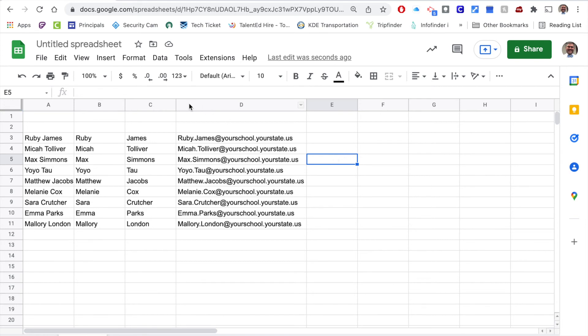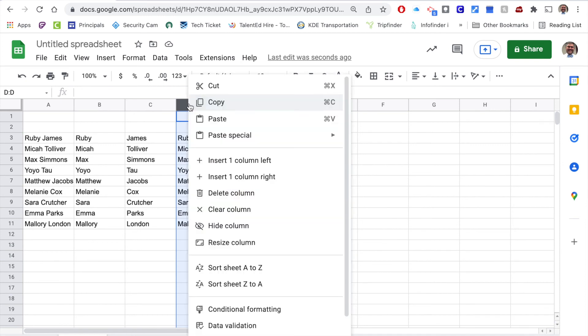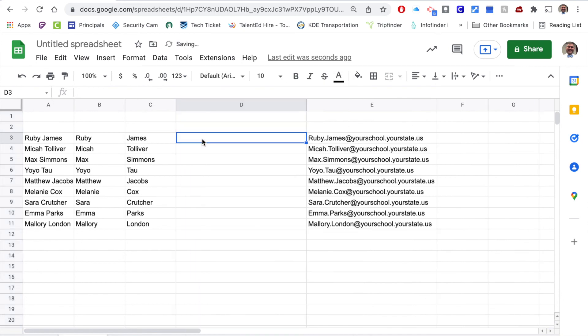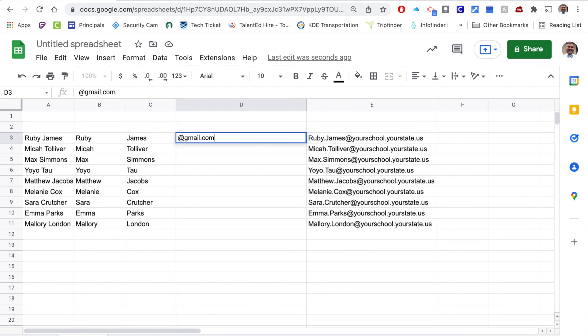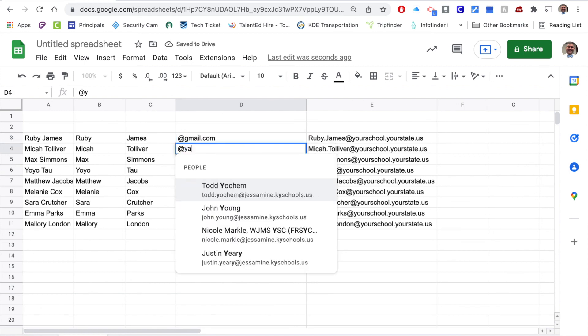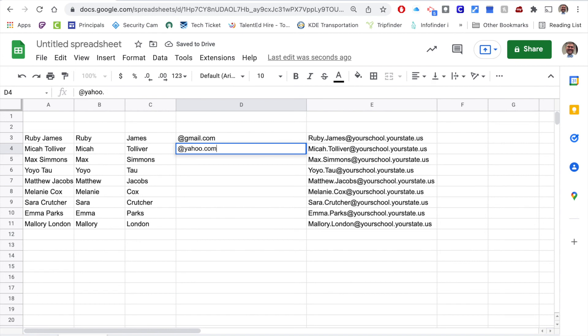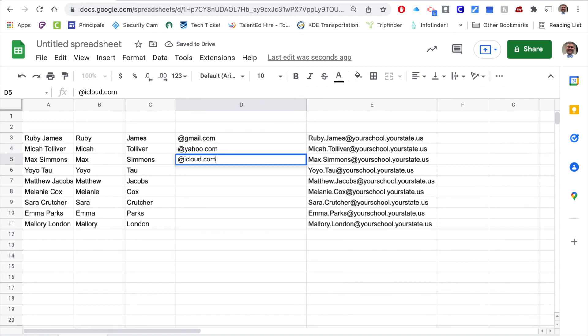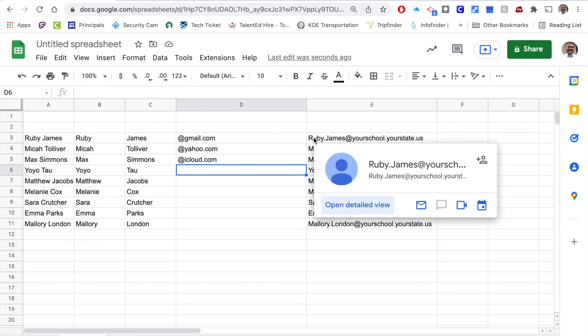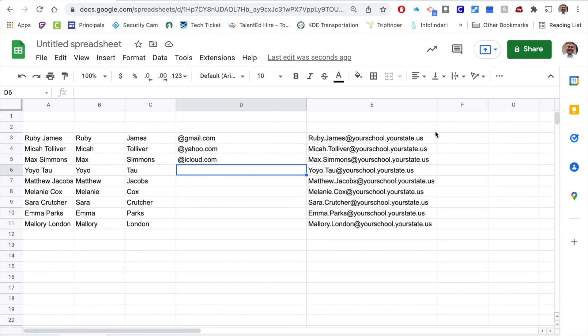But you could solve that by adding another column and maybe filling in whatever it is on that side, and you can say at gmail.com, at yahoo.com, at icloud.com, and it would just give you another opportunity to concatenate those functions into another category.